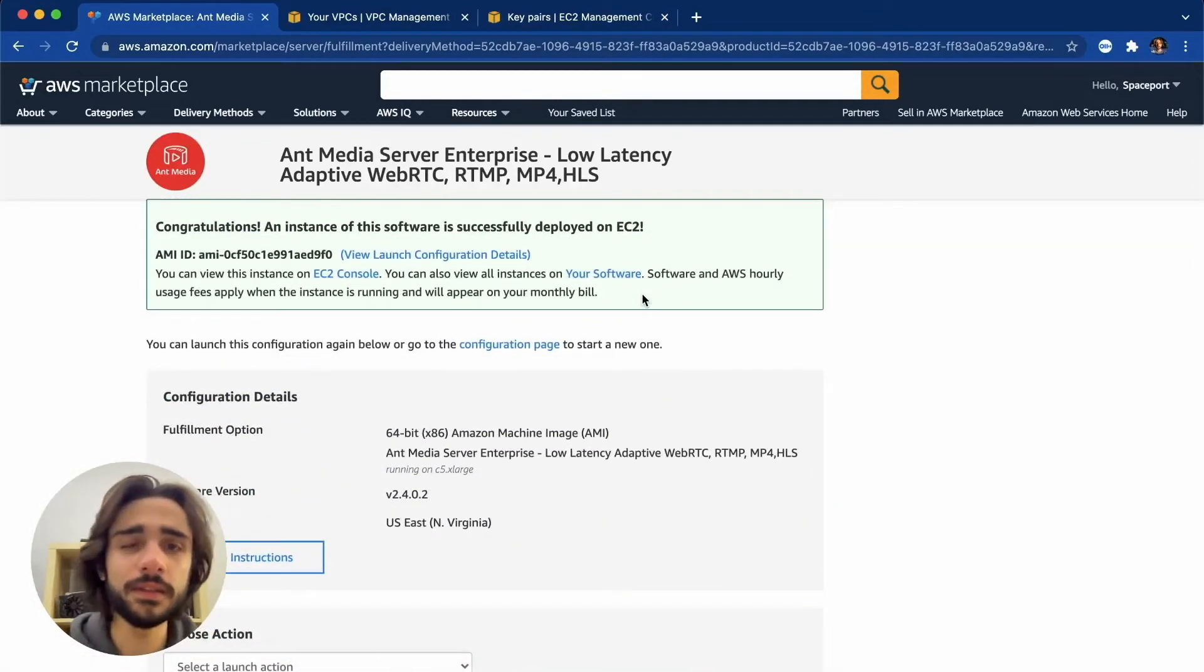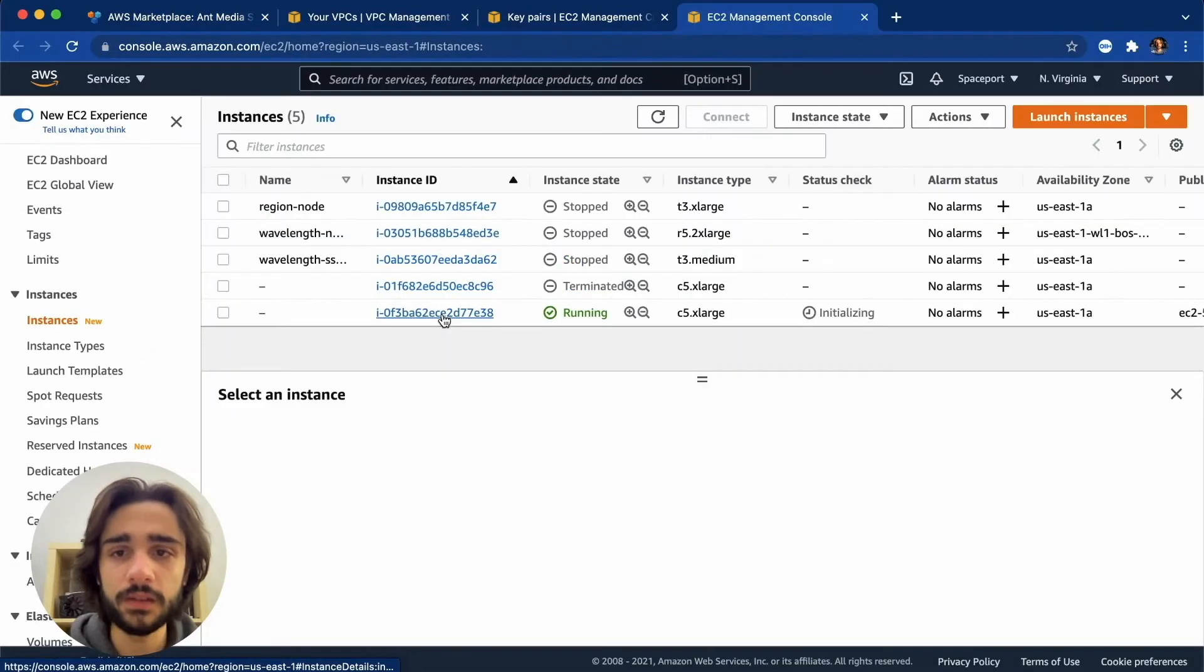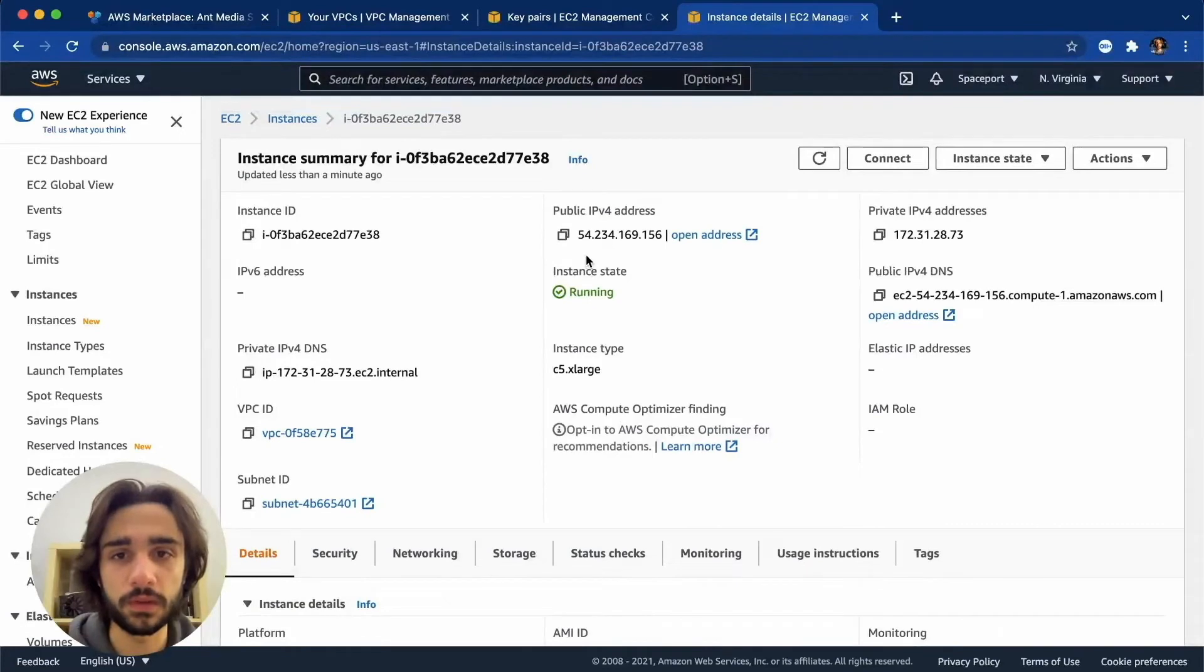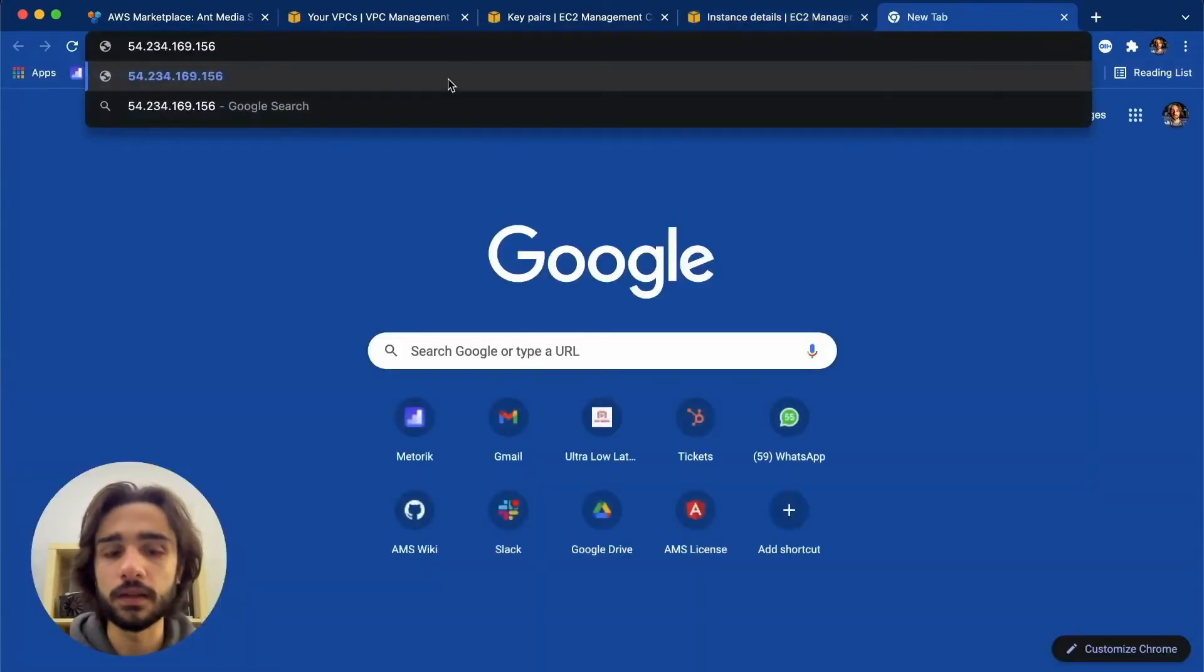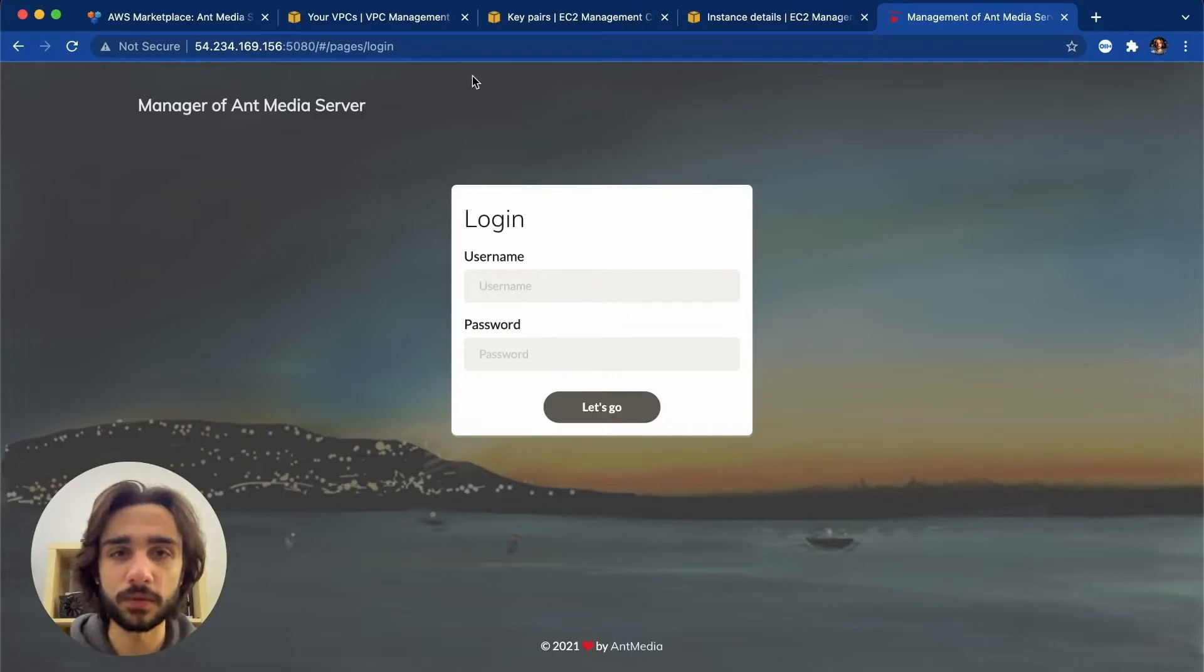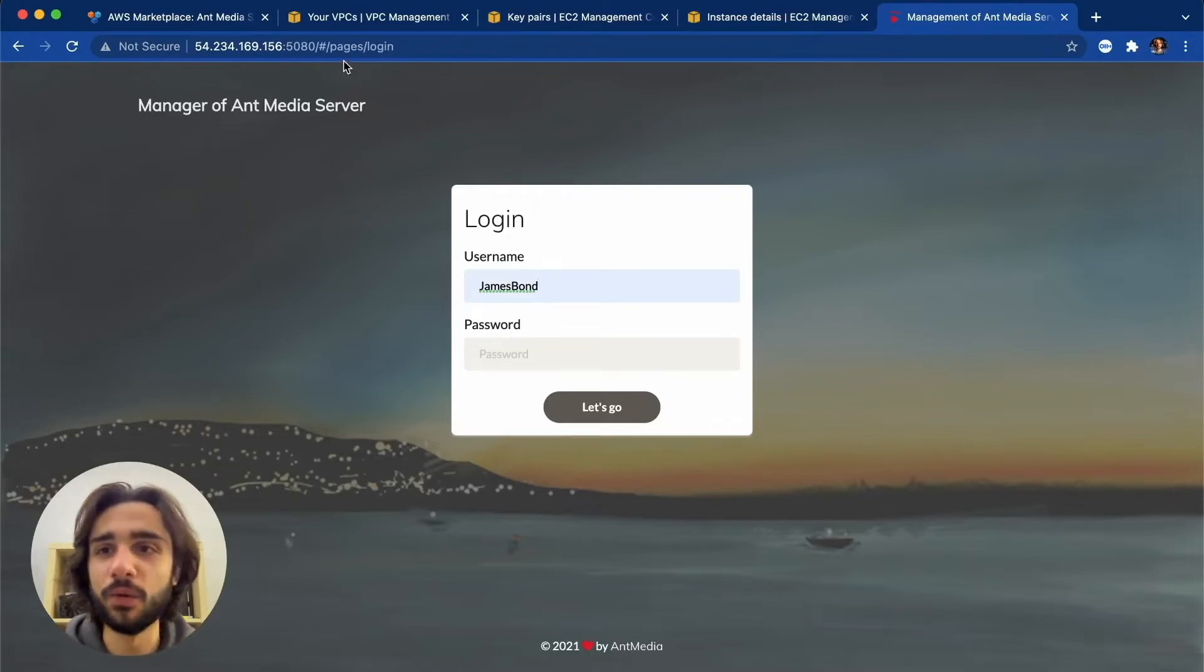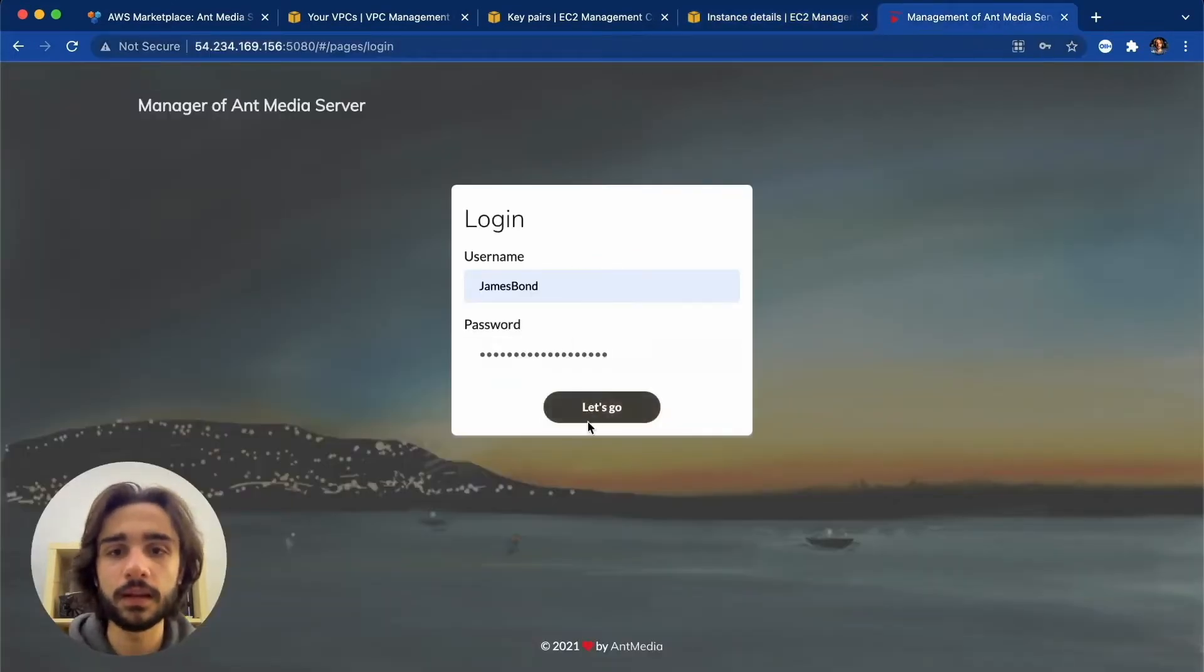Brilliant! Our instance has been deployed on EC2. So let's go look at it. As you can see we have a new instance running and there is a public IP address for it. So let me just copy this address and go to the 5080 port of it. So here we are on the dashboard of the Ant Media Server. Here our username will be James Bond and I will leave it up to you to figure out why that is. So let's go and my password will be the instance ID. So I'll just copy that over and hit let's go.